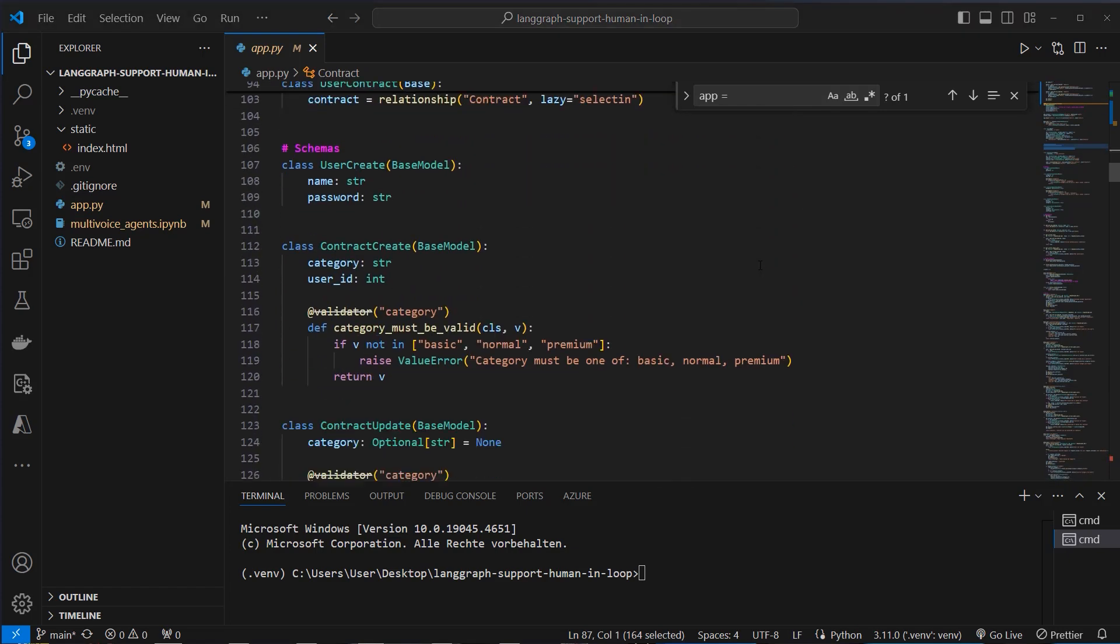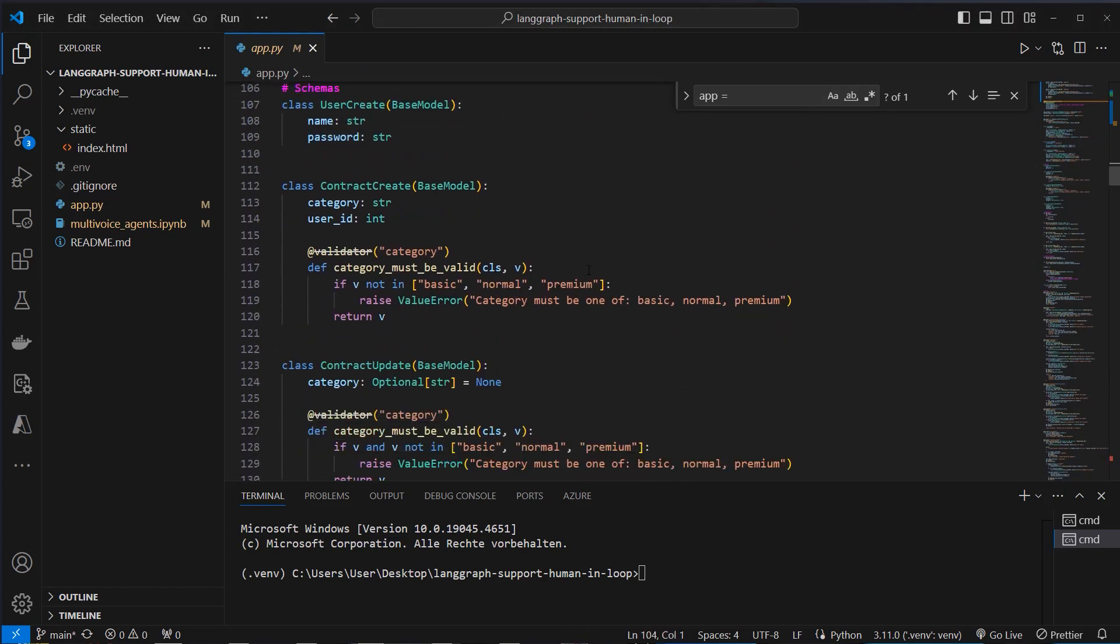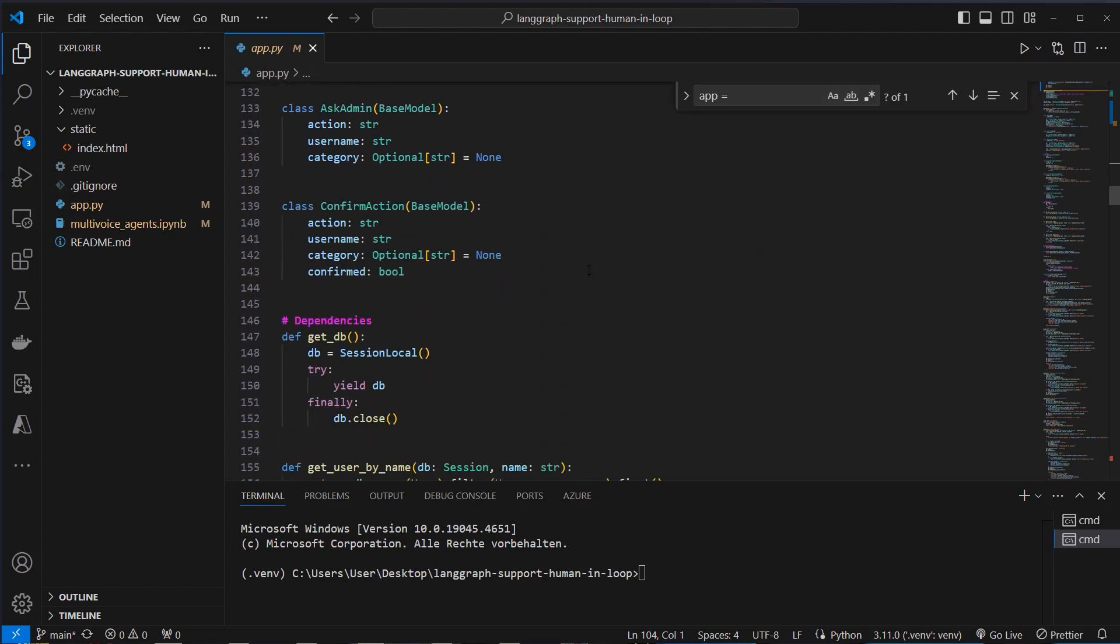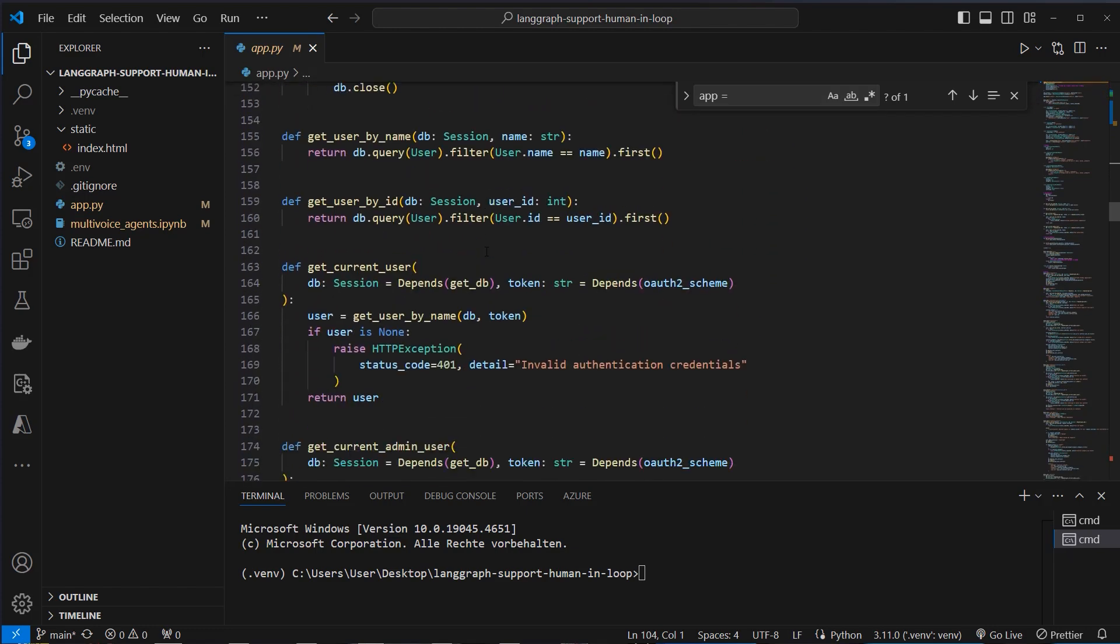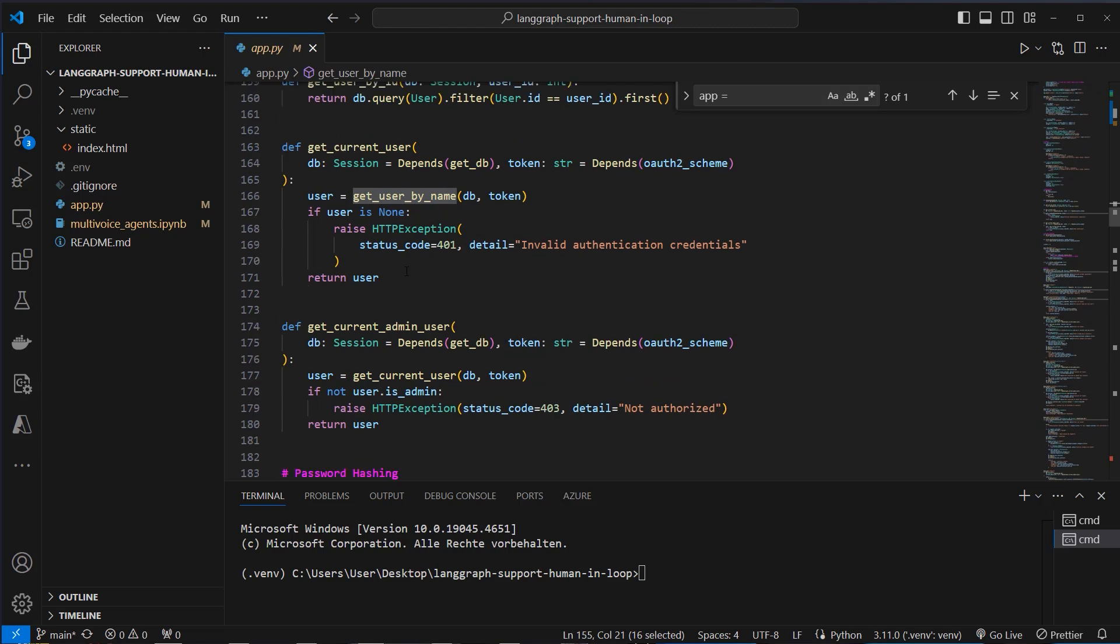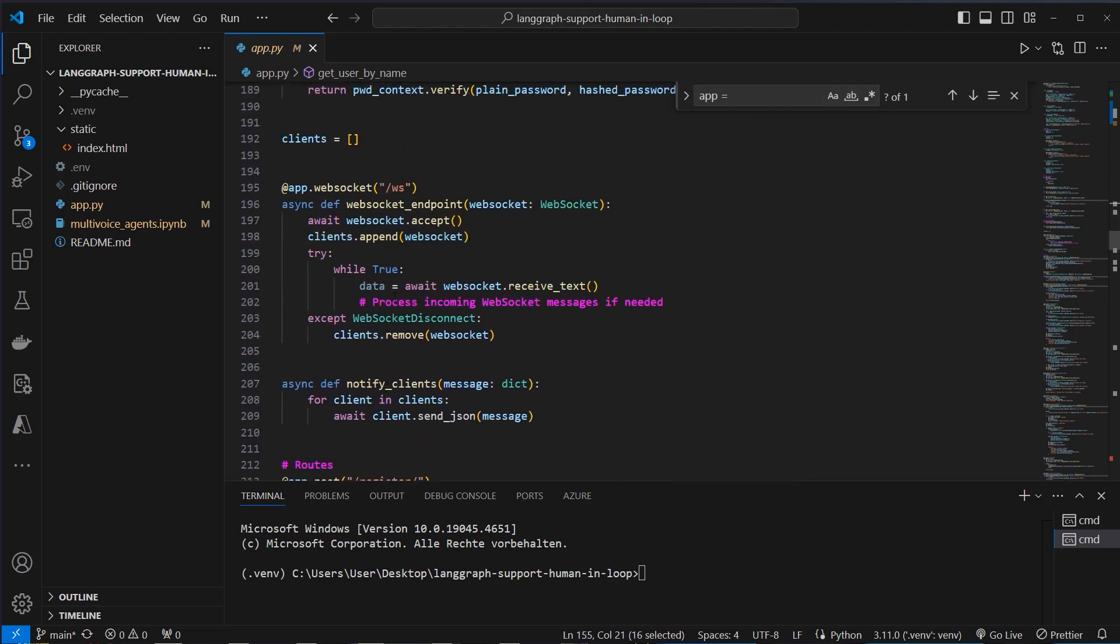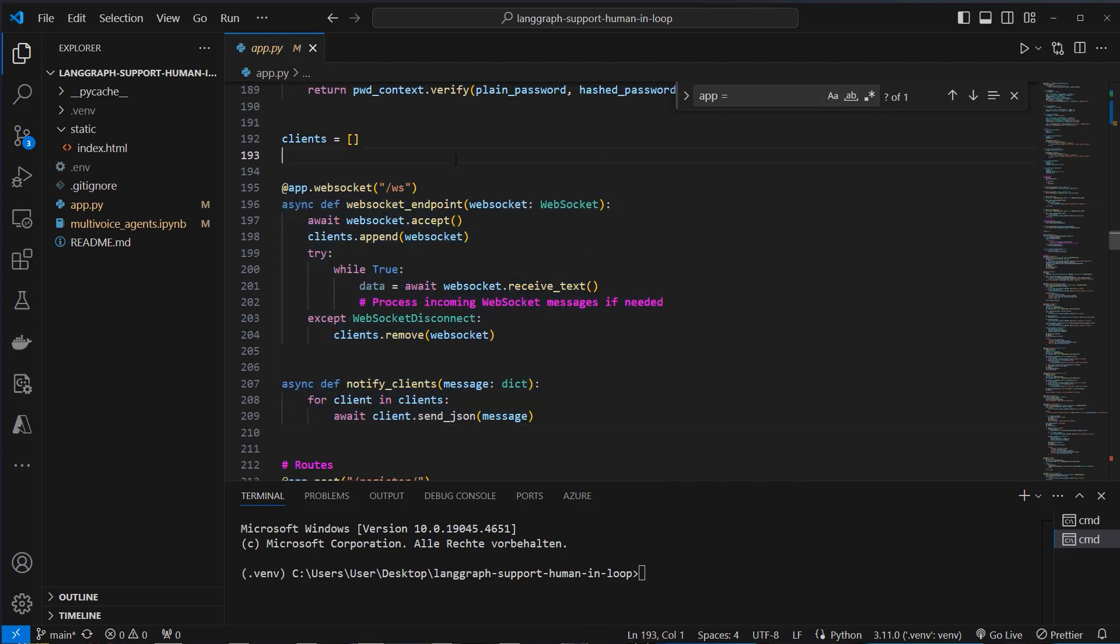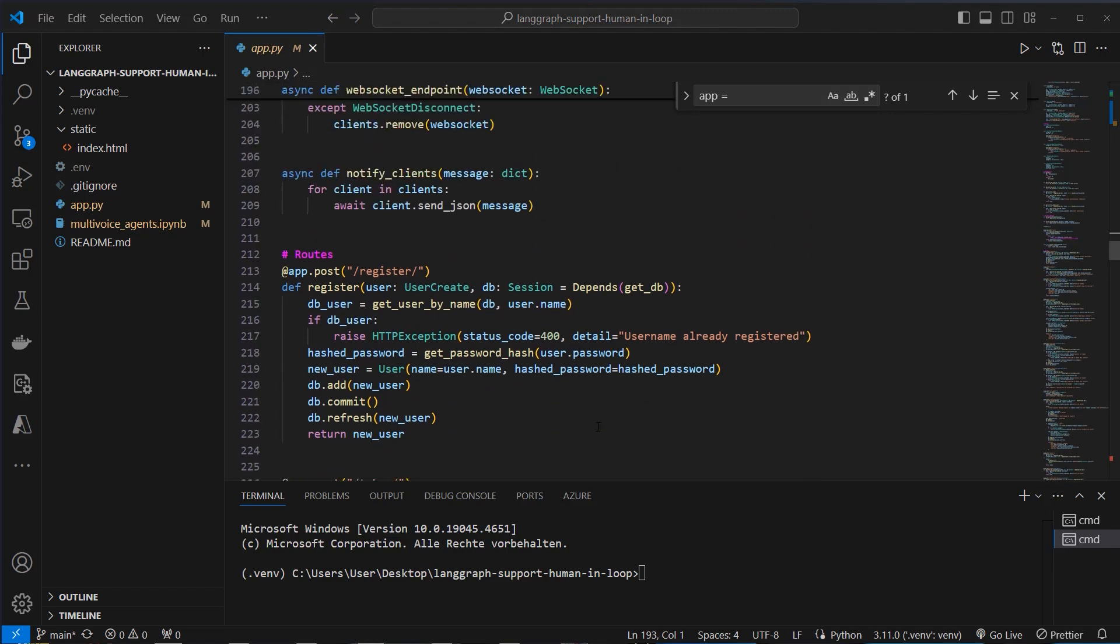After that we create our user model. So a schema for the output and the input of our endpoints. Some other models and these models are all used in our endpoints. Then we create some helper functions. For example get user by ID. These are also used in the endpoint and used via dependency injection, a mechanism used by FastAPI. And we also use a WebSocket to actually set up a connection to the front end so we can exchange data in real time. This is important for the pop-up that is used to accept or deny a request by an agent.